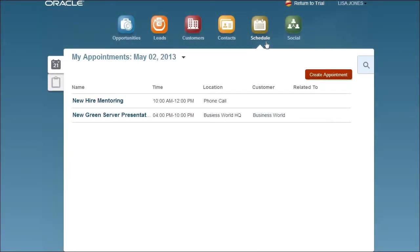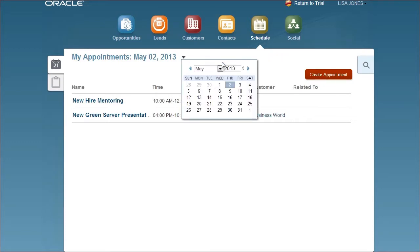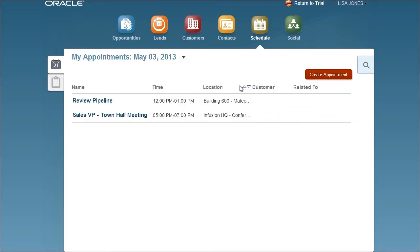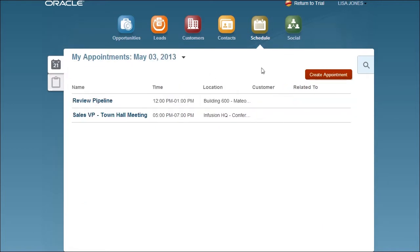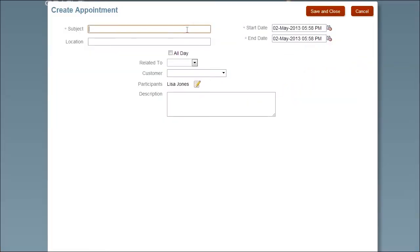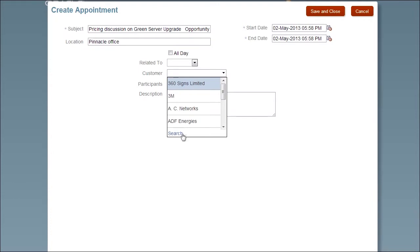As a salesperson, I need to be able to quickly view the tasks and appointments on my schedule. So I review my appointments for the next day, look over my open tasks, and add a meeting with a customer in the area I am visiting.